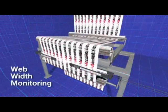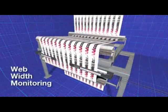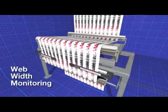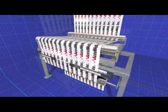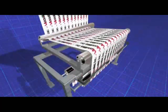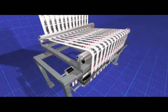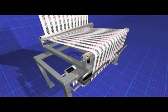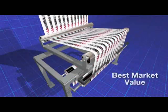With AccuWeb, web width monitoring is an easy, inexpensive add-on to every web guide system we build. It's the extra feature that makes our products the best value on the market.